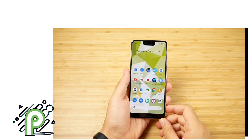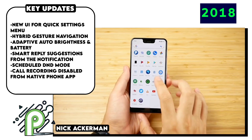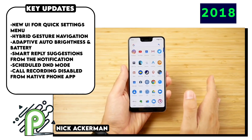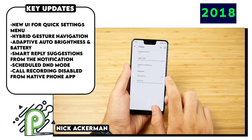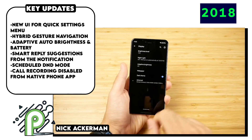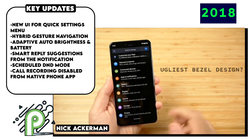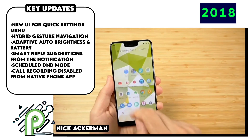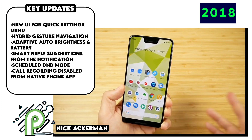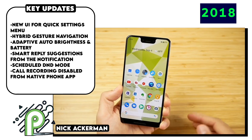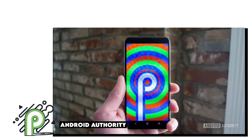Android 9.0 Pie brought in a hybrid gesture system replacing the dedicated home, recent apps, and back buttons. There was a single button at the bottom acting as both home and recent apps, with a small back button on the side and swipe gestures for the same tasks. It also brought smarter automatic reply suggestions from notifications, more control over Wi-Fi hotspots, digital wellbeing controls, a smarter battery saver mode, and sadly the call recording feature was fully removed from the native phone app.